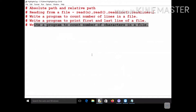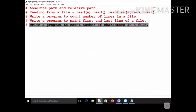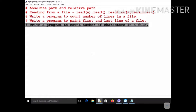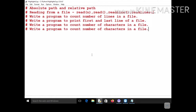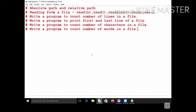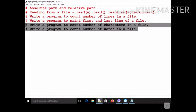As an assignment, write a program to count the number of characters in a file and another to count the number of words in a file. If you want, you can combine both into a single program. I already demonstrated counting lines — these two are similarly easy. Try to submit them, and if needed I will discuss them in the next class.